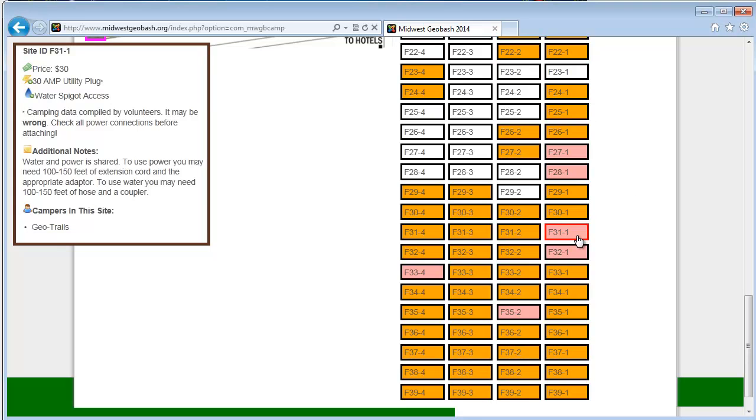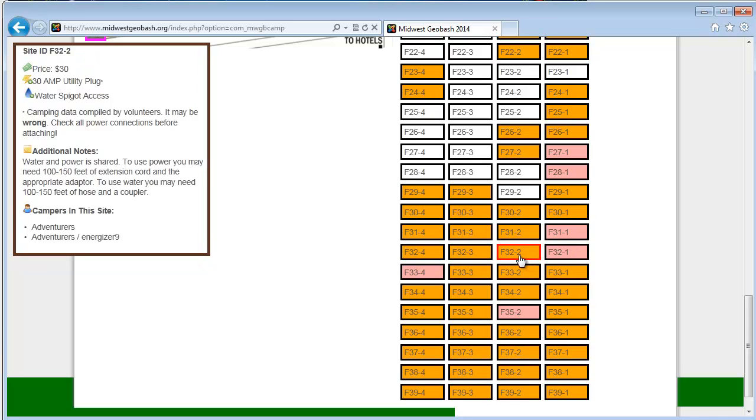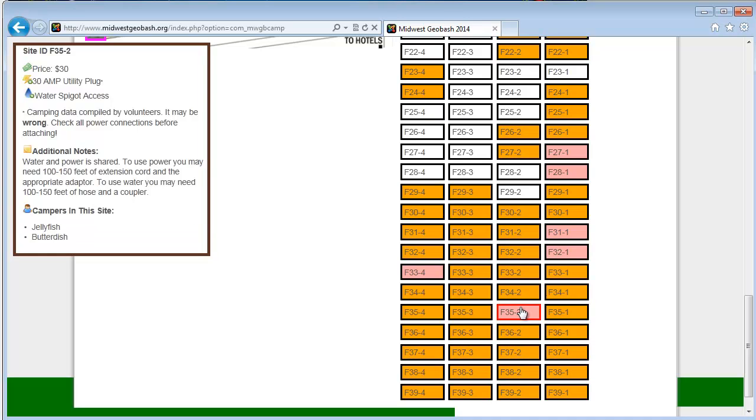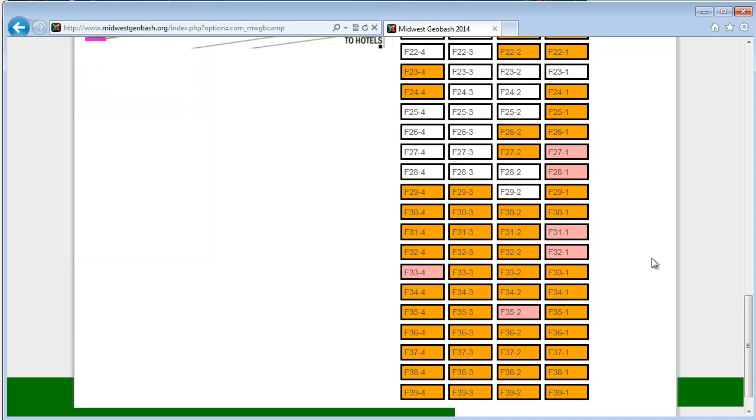And red is confirmed and paid. And when you highlight it, if we know who's camping in that site, you'll see the person's name. In this case, Adventurers. And then over here we have Geotrails. And Jellyfish and Butter Dish down here. So you can kind of get a sense for who your neighbors might be. If you're looking for someone in particular, it's a great way to find them and then try and get yourself located near them.